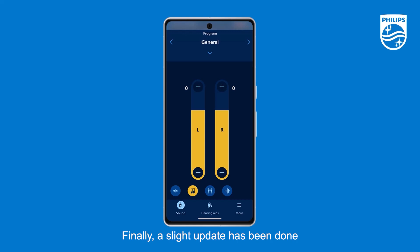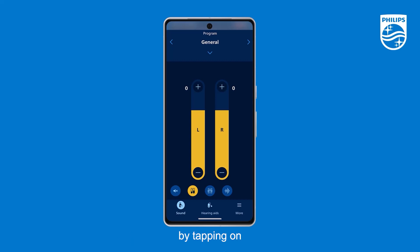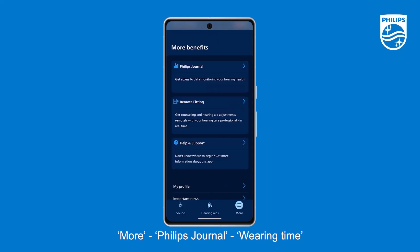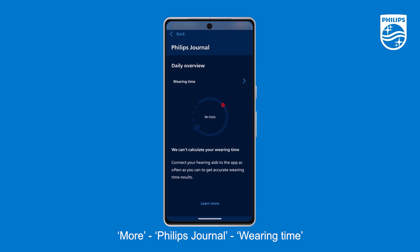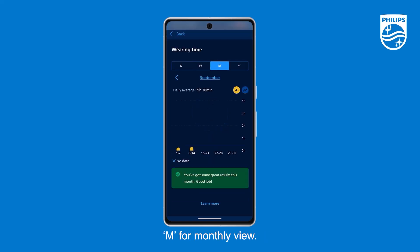Finally, a slight update has been done to the Philips Journal monthly view. After a wearing time goal has been set, the monthly view can be accessed by tapping on More, Philips Journal, Wearing Time, and then tapping on the letter M for monthly view.